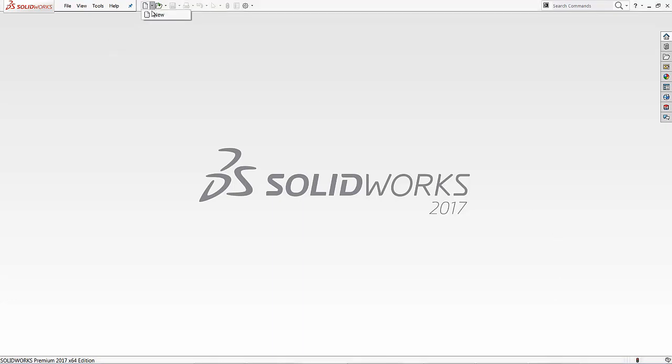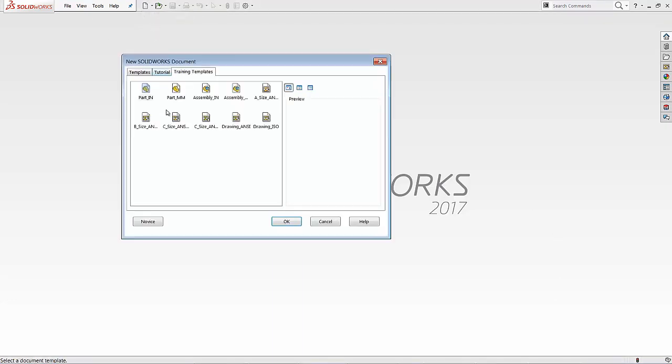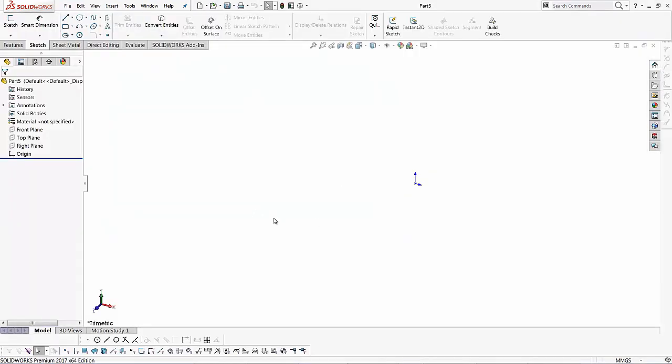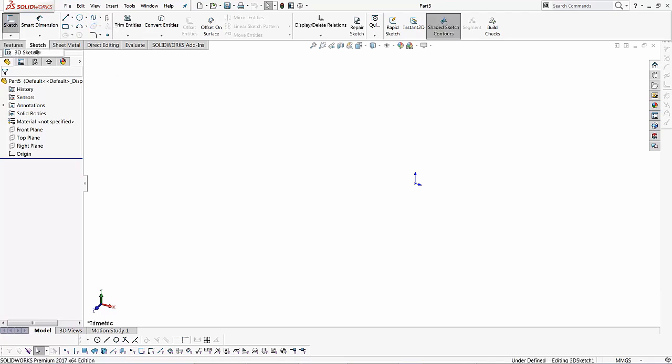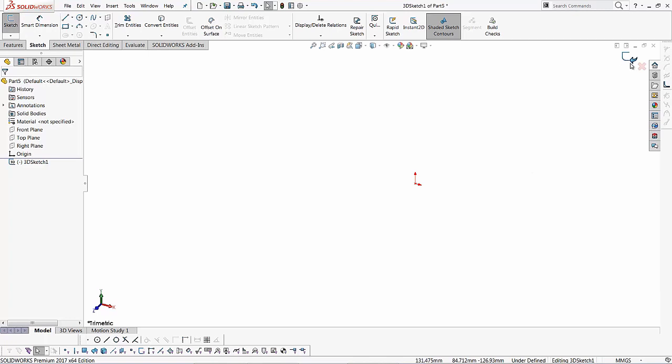First, we're going to start with a Part MM template. Once this template is on, in order to start a 3D sketch, I will click on the sketch tab and then click on the pull-down menu for sketch and you'll see the option for 3D sketching. Once you select the option, you'll notice this takes you straight to a sketch mode where you have your sketch approval symbols and on your feature manager design tree, it shows 3D sketch 1. That means you're actually creating a 3D sketch now.